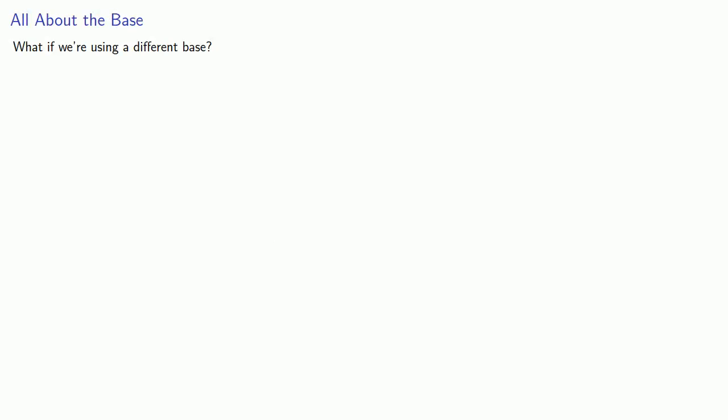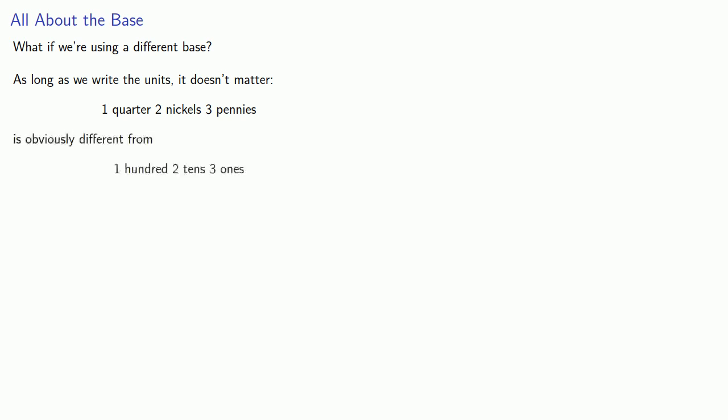So what if we're using a different base? As long as we write the units, it doesn't matter. So, for example, if I write down one quarter, two nickels, three pennies, this amount is obviously different from one hundred, two tens, three ones.